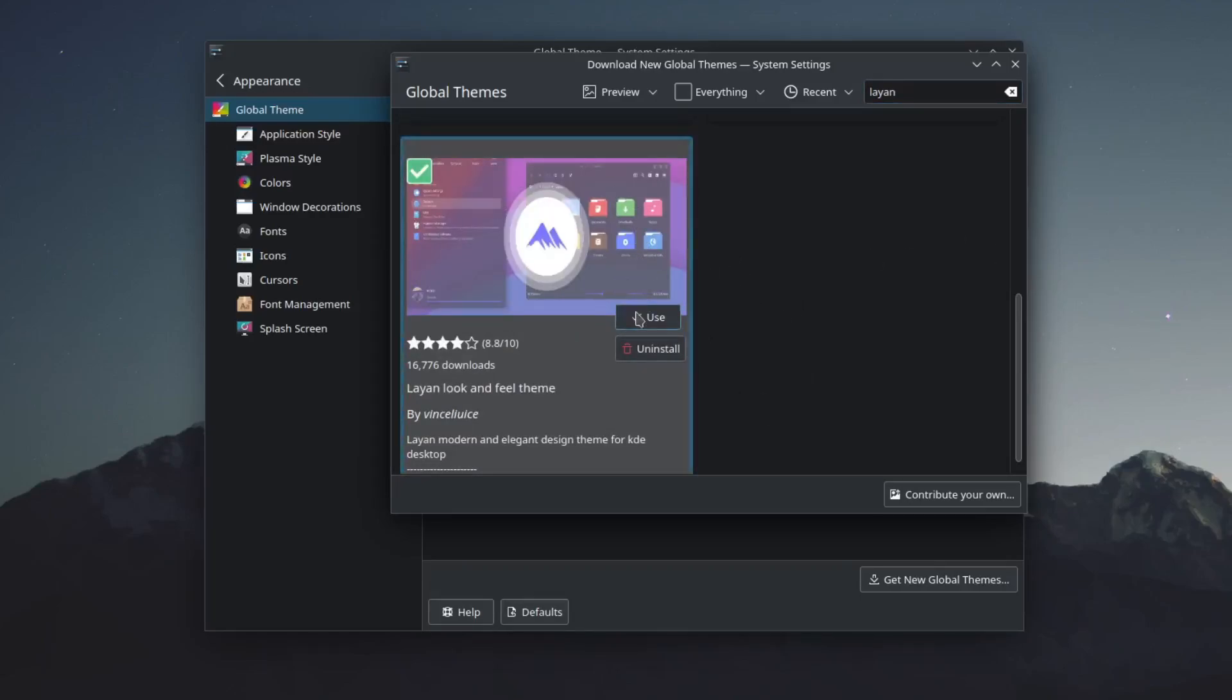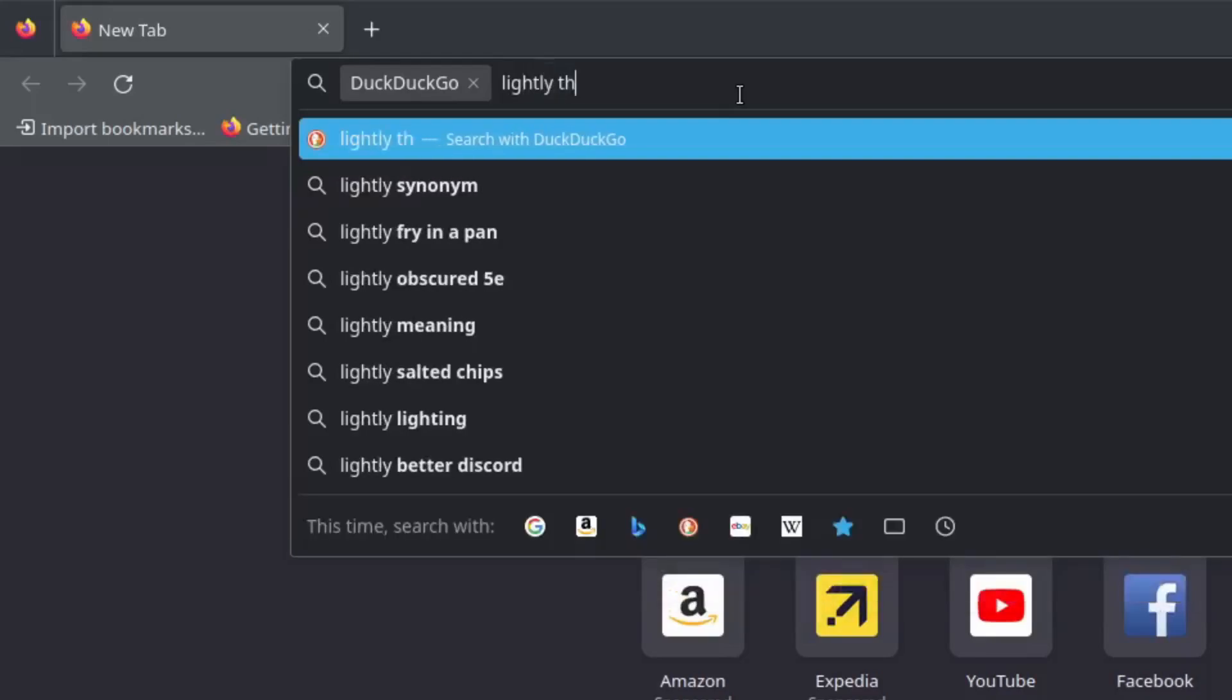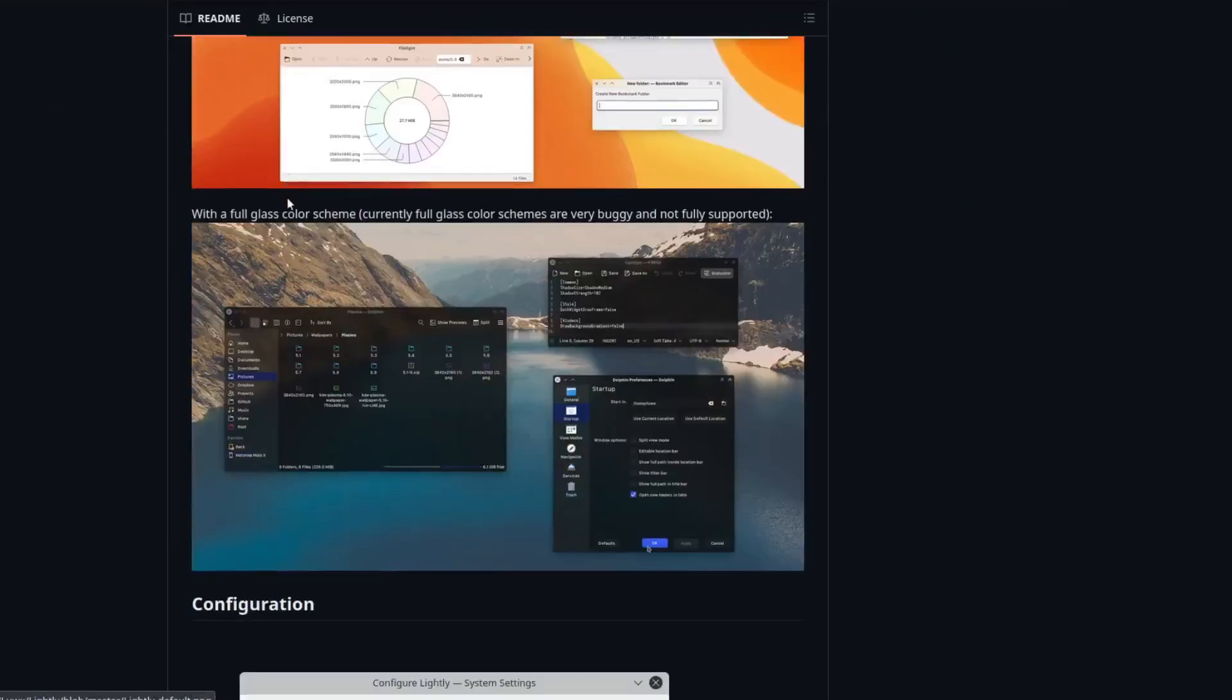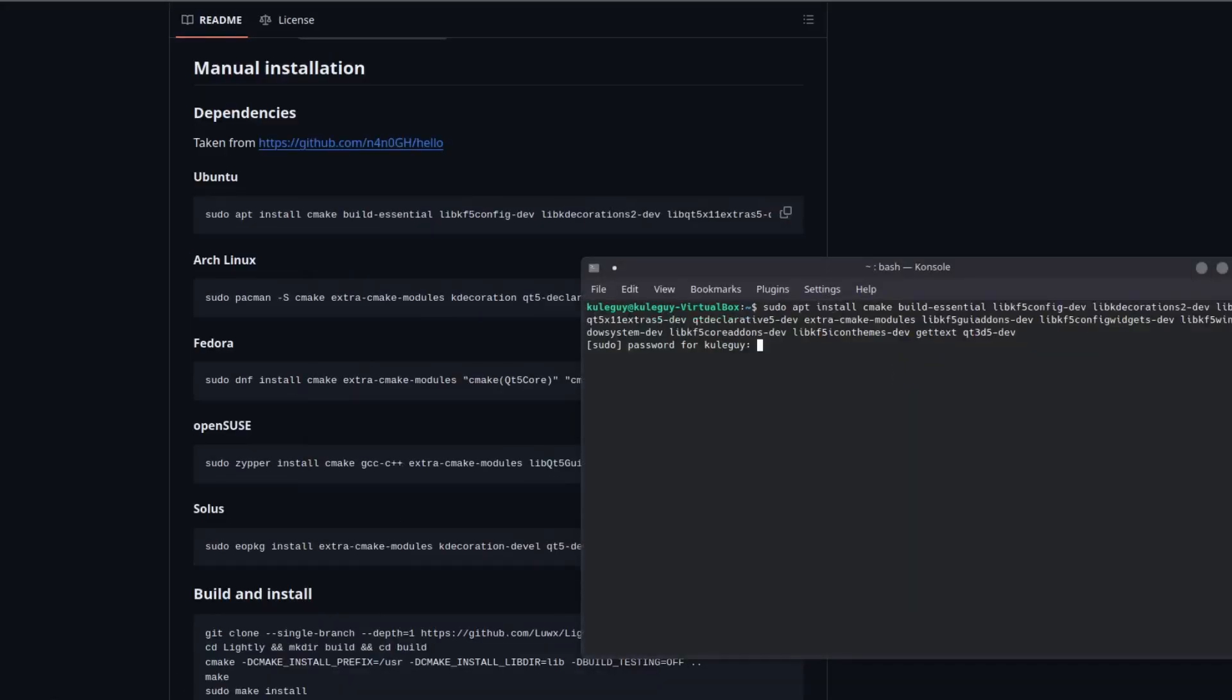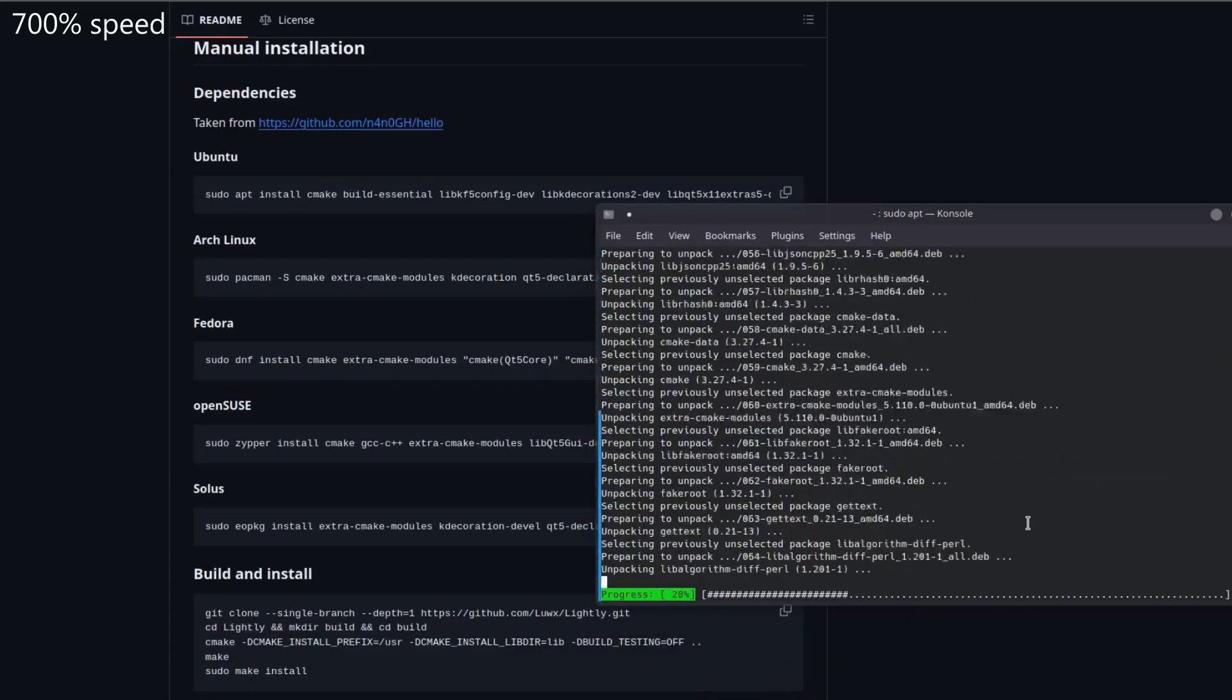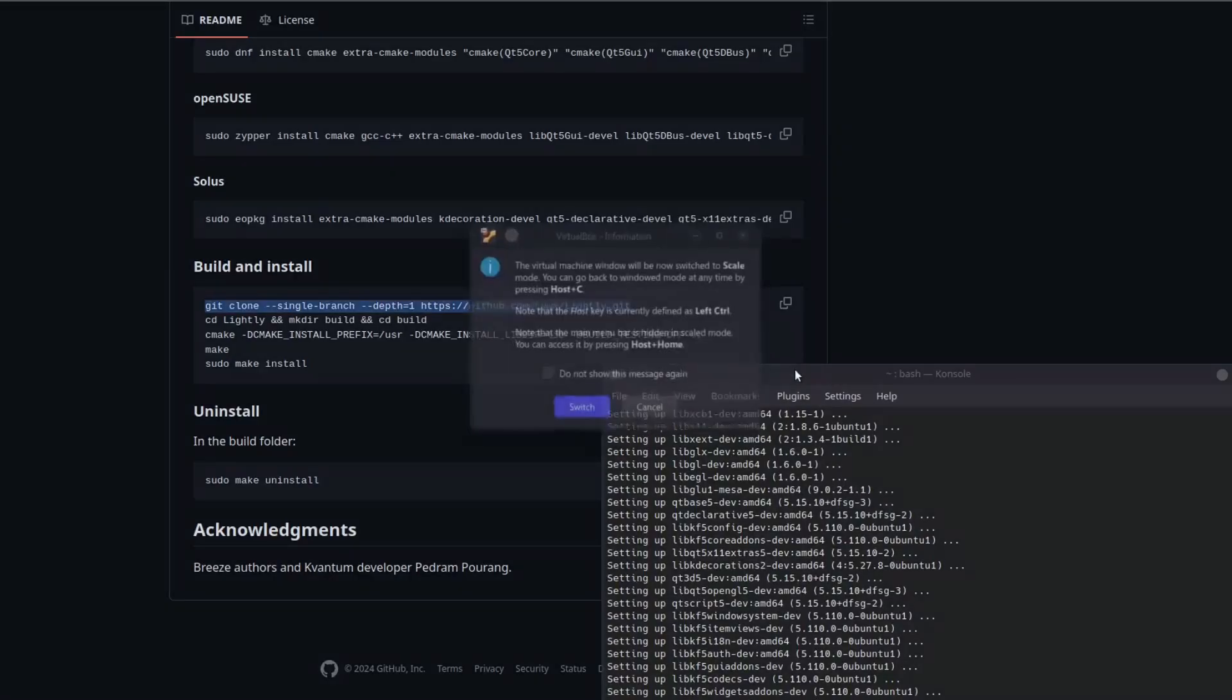So your web browser search up lightly theme KDE, click on the github page. So here it is nice. Now go to the bottom to the manual install. So I'm just going to copy and paste. Open to paste that in.